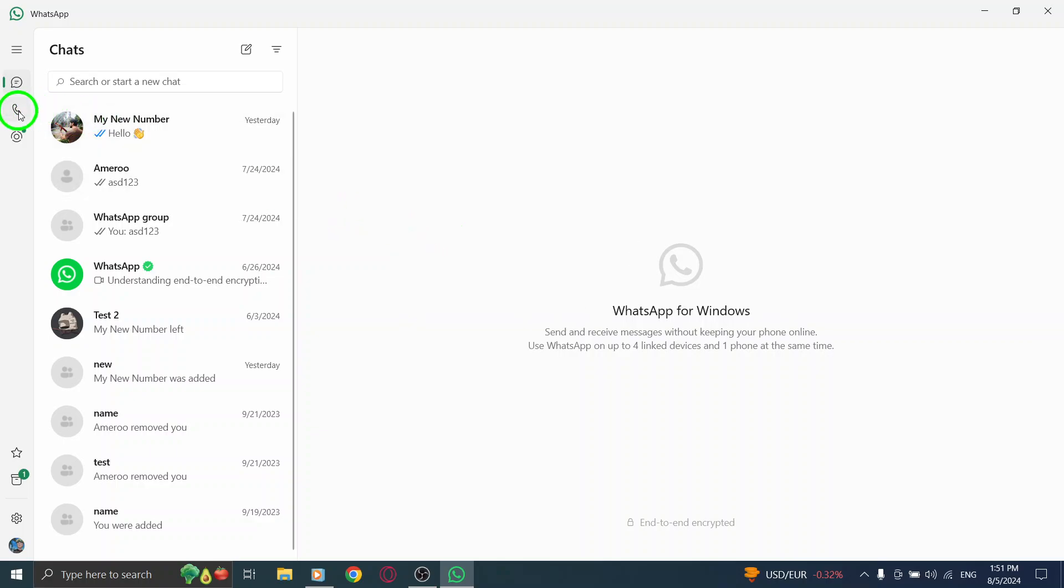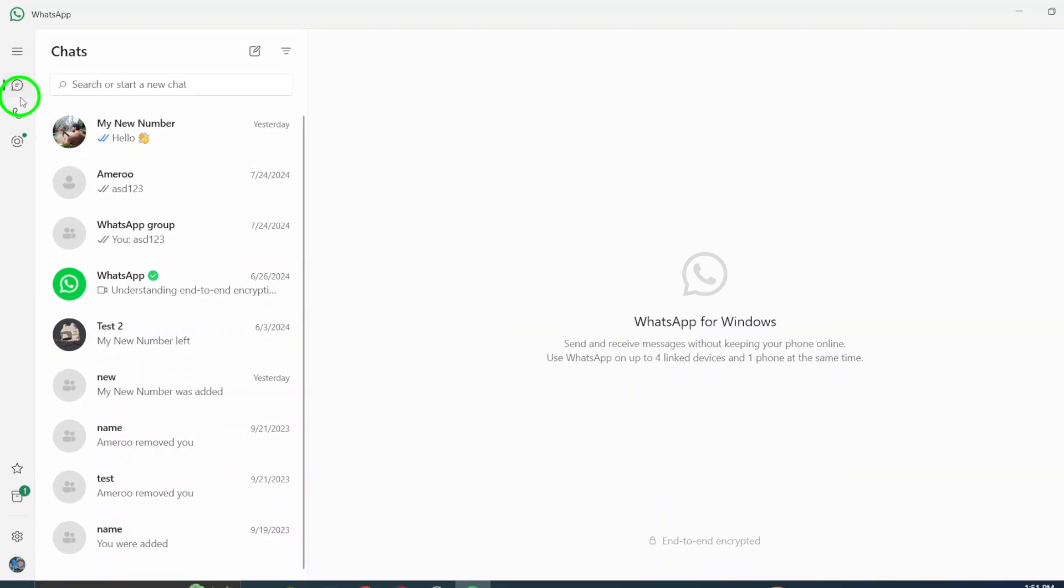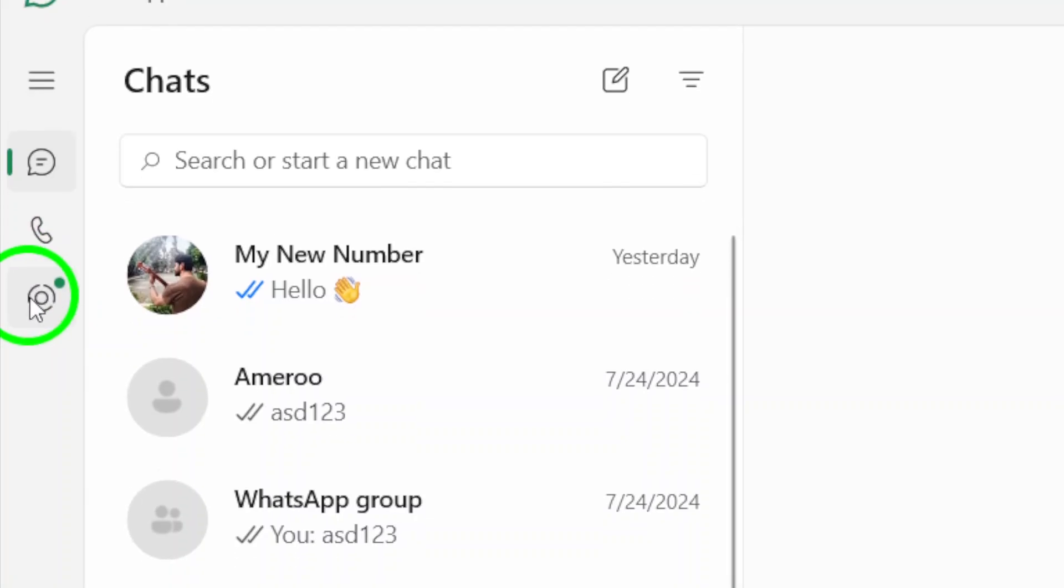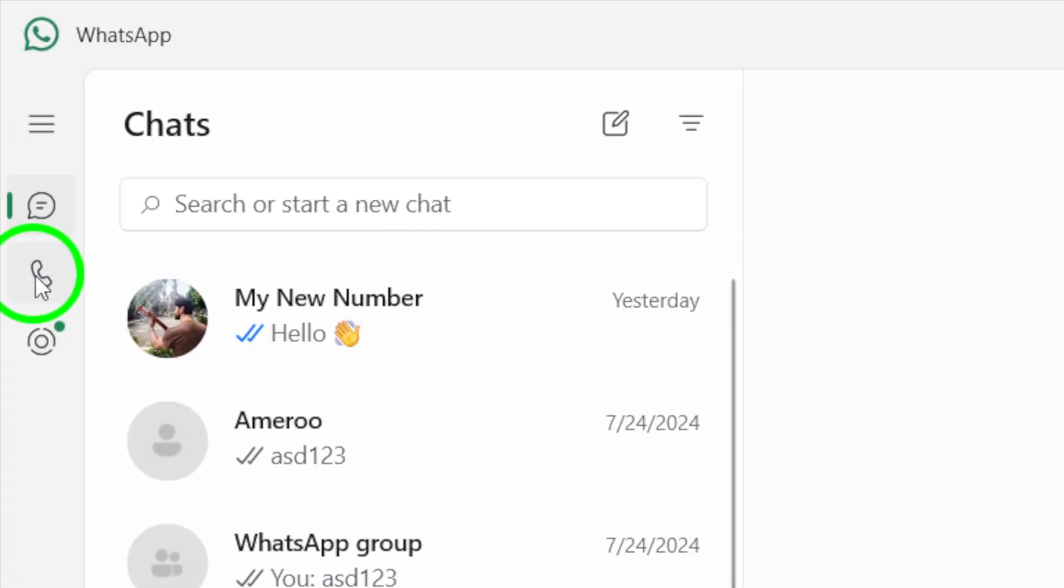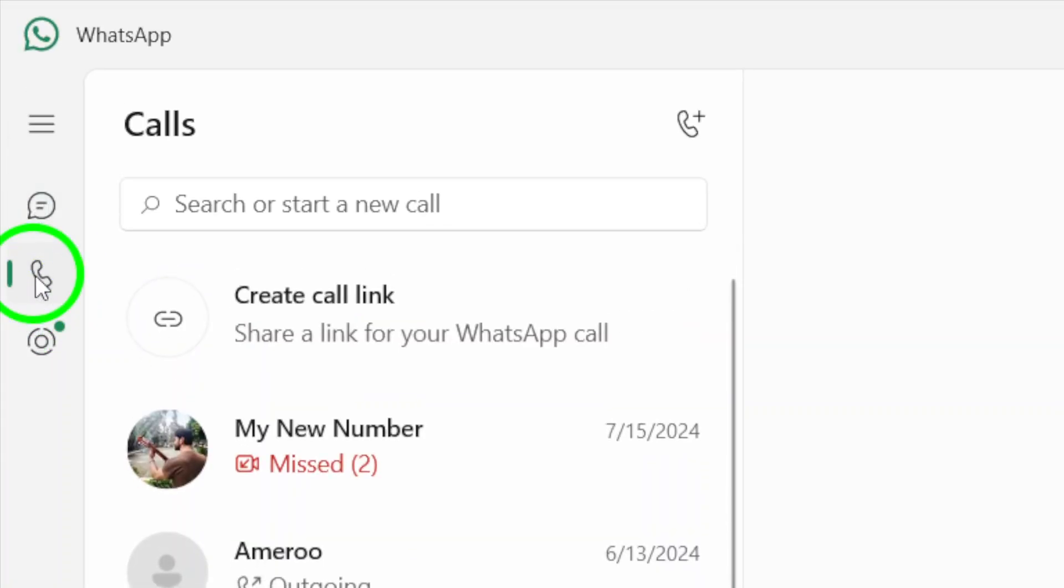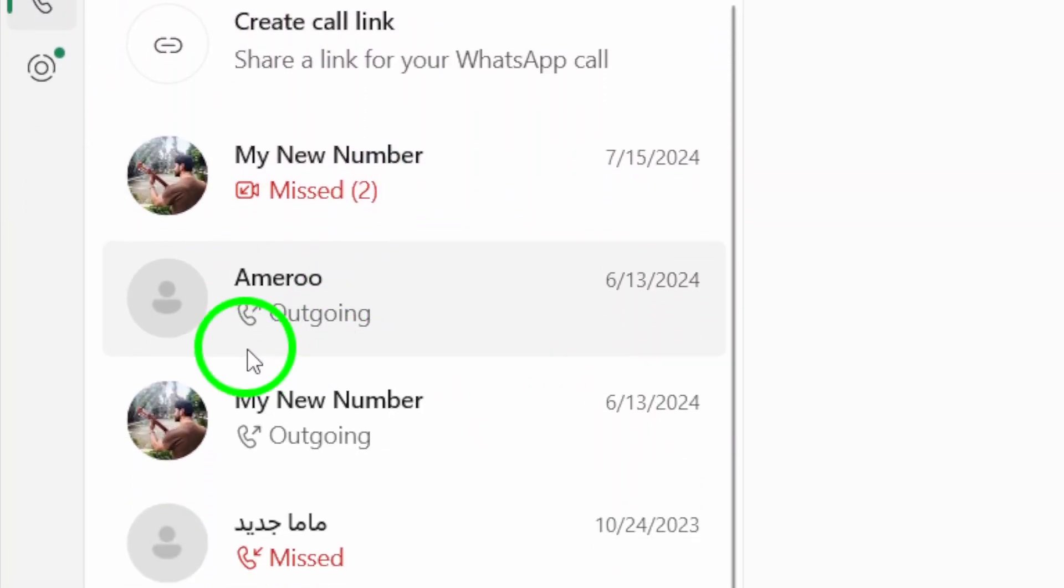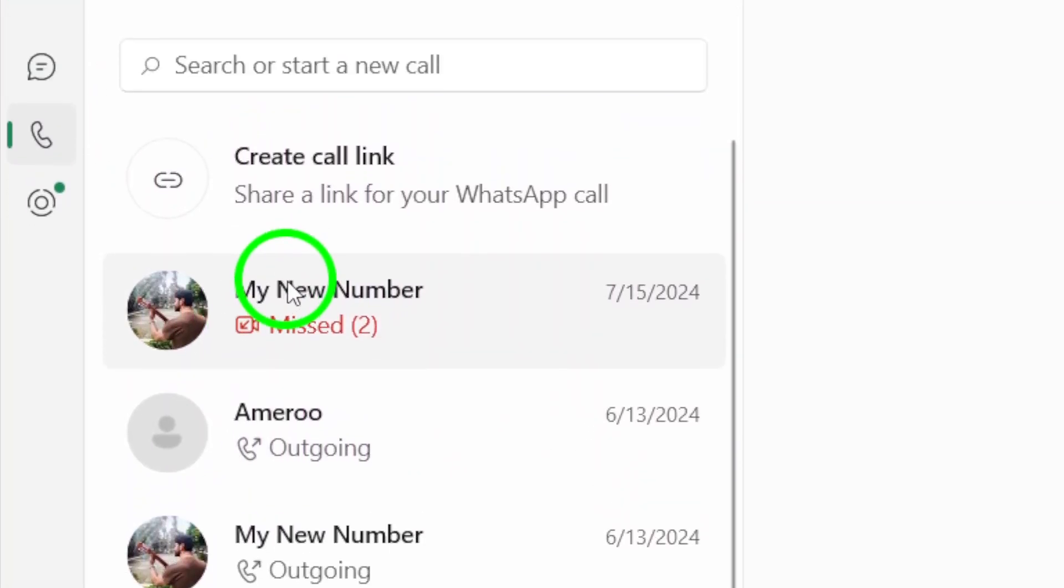Next, look to the left sidebar of the app. You should see several icons representing different features. Go ahead and click on the Calls icon. This will take you to your call log, where you can see all your recent voice and video calls made through WhatsApp.